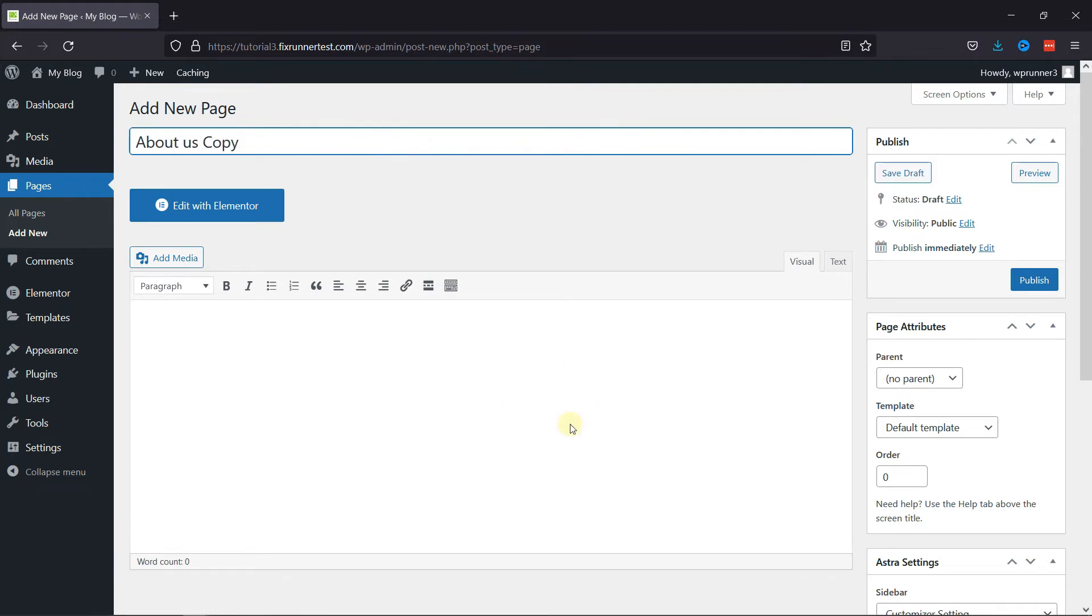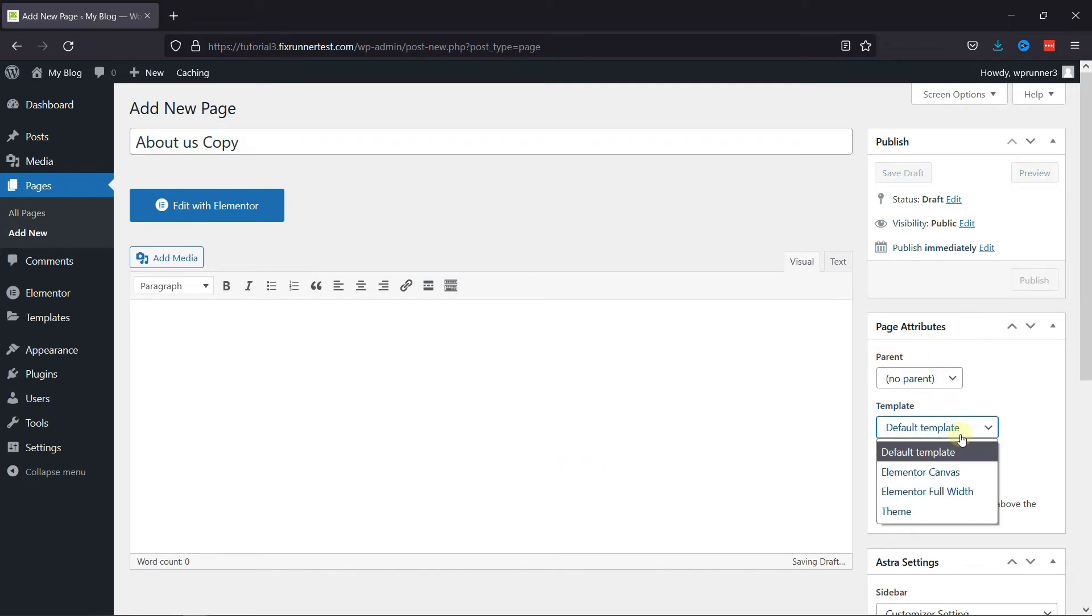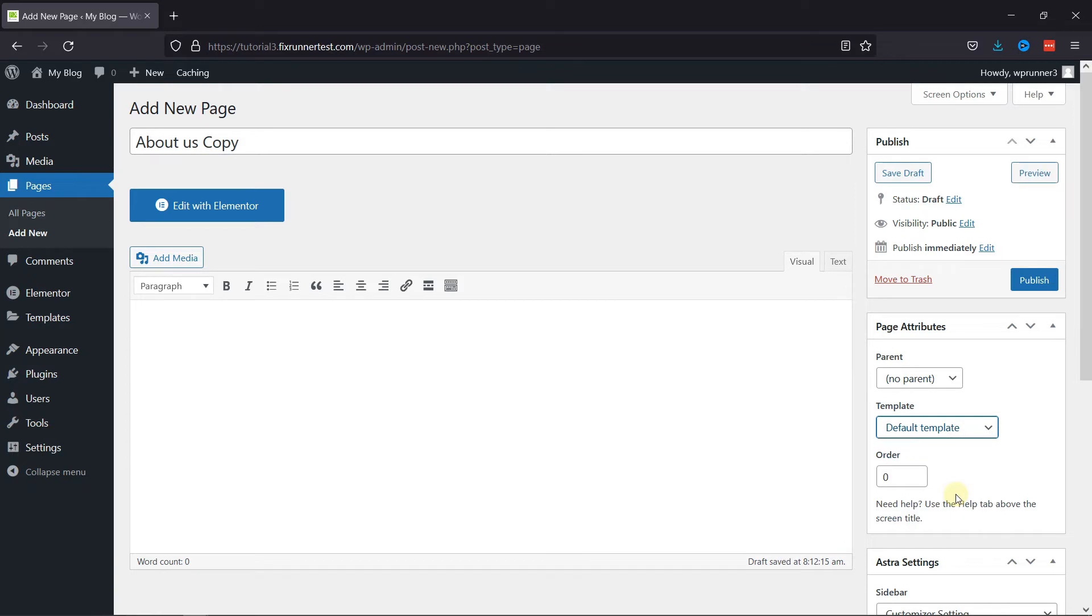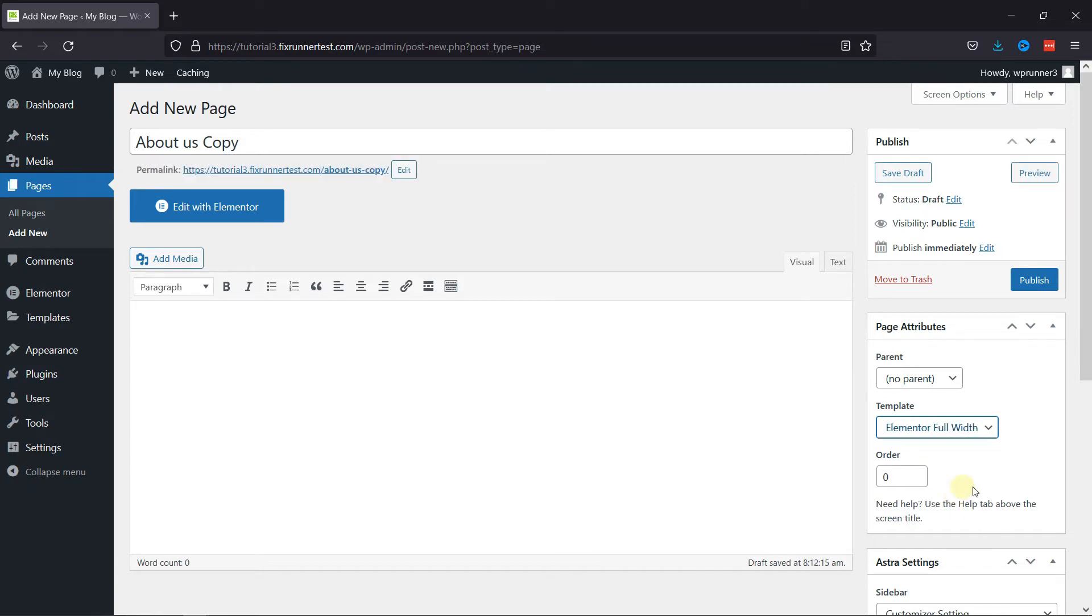And in the page attribute, change the template. Change this from Default to Elementor Full Width. Then click on Publish.